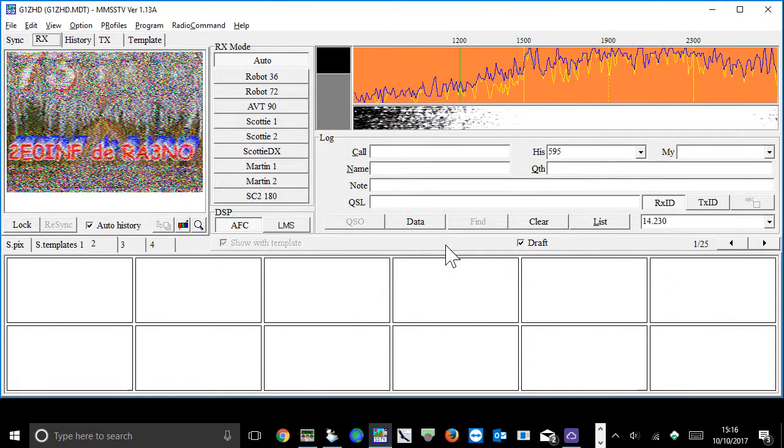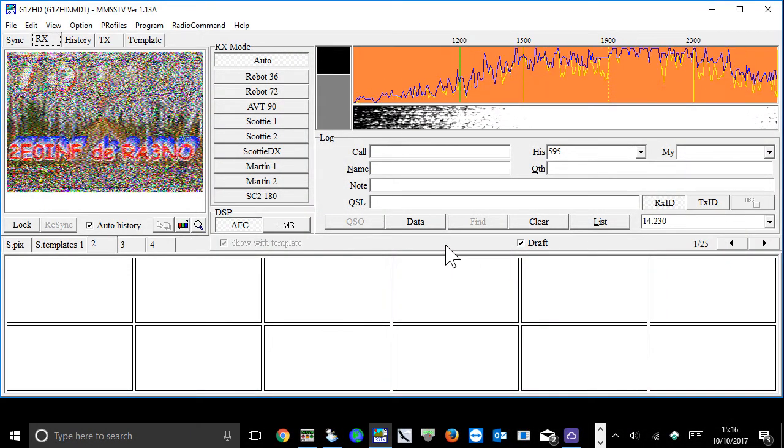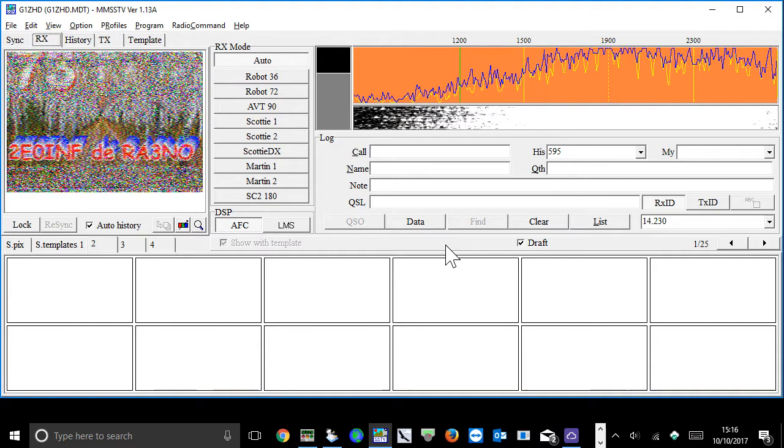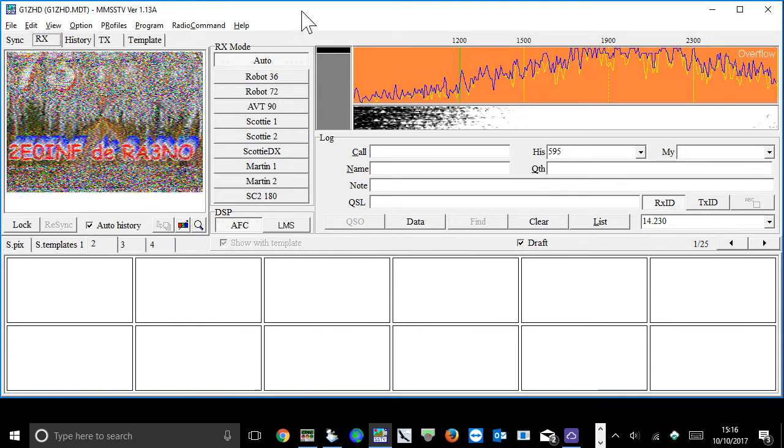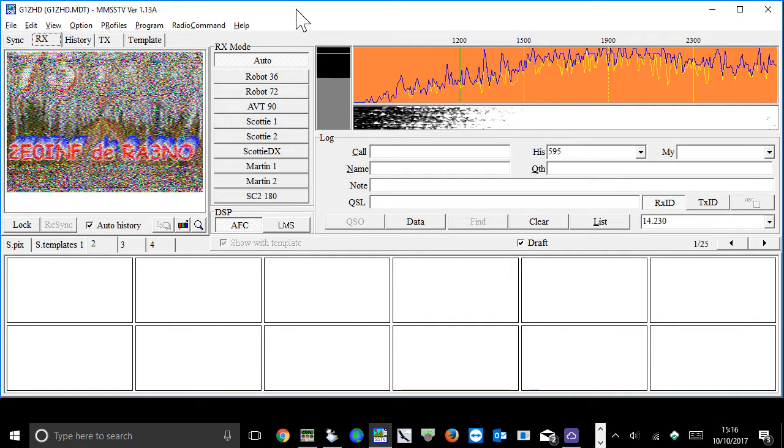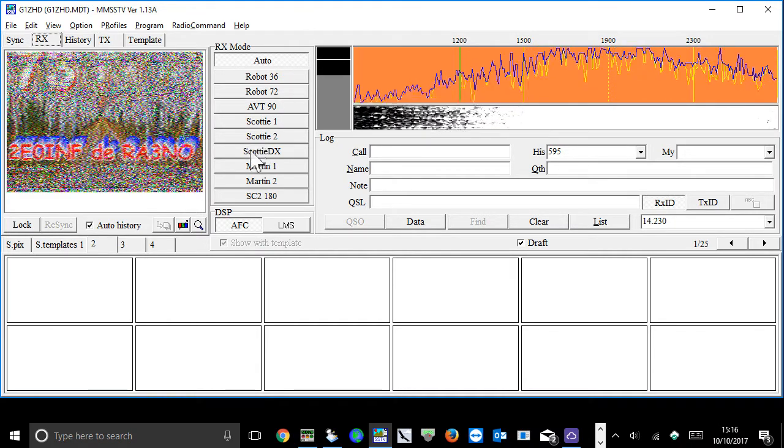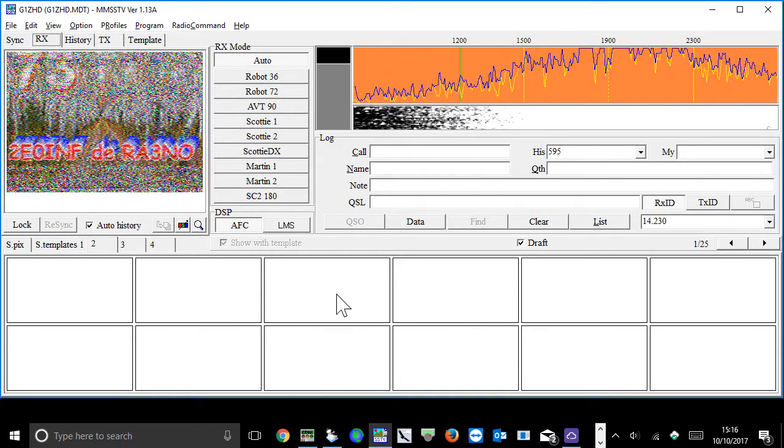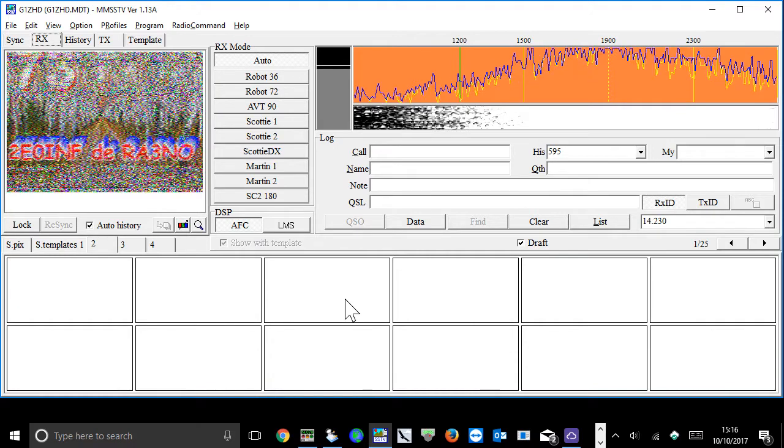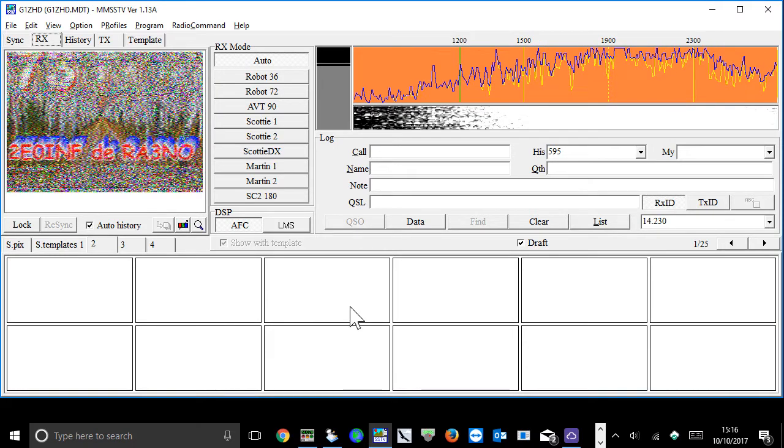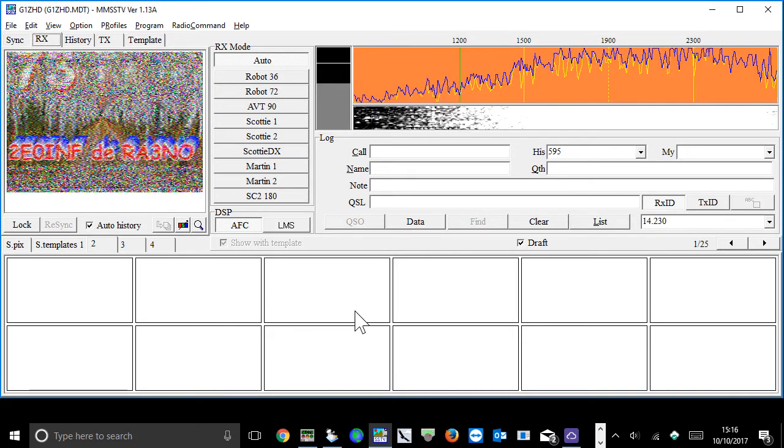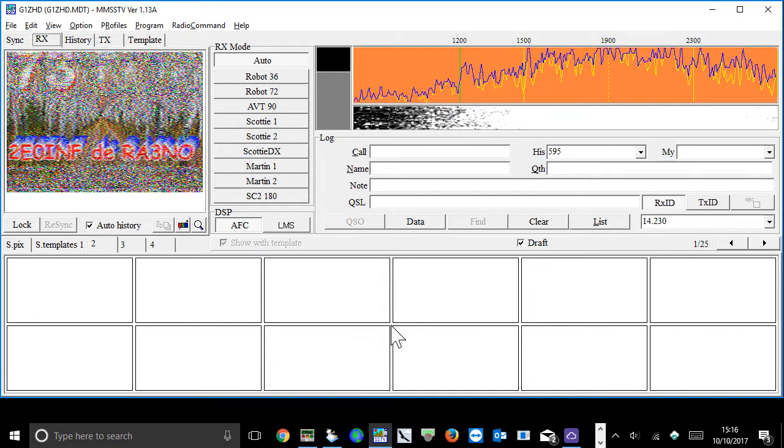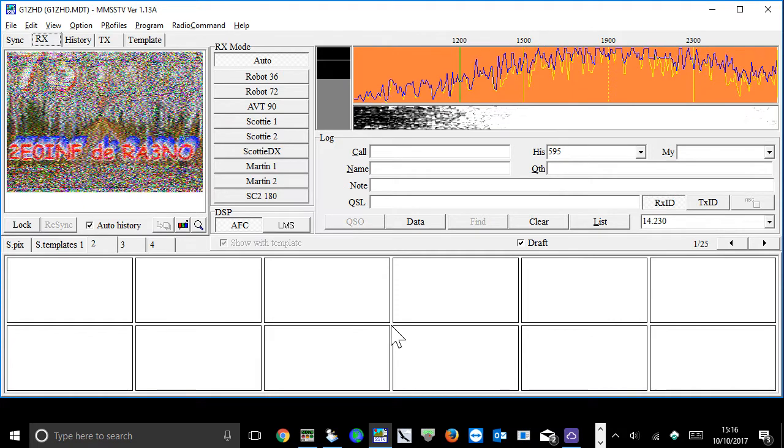Hi, this is Adam G1ZHD. This video is about how to use MMSSTV, not just how to set it up. There's a number of videos online at the moment that can tell you how to set it up and get it working with your radio.